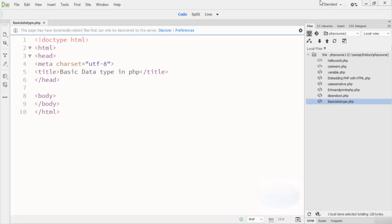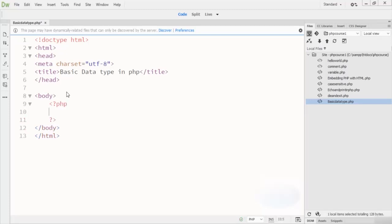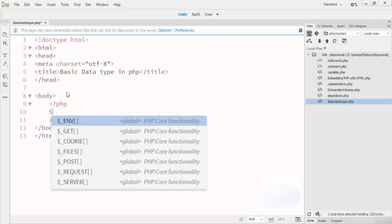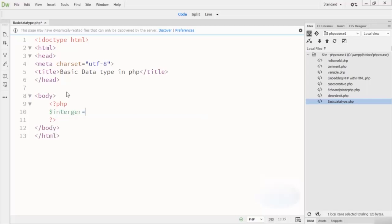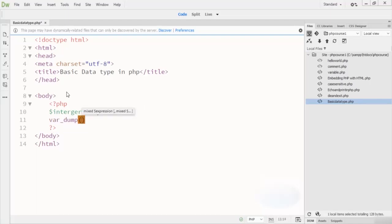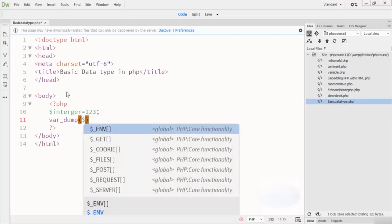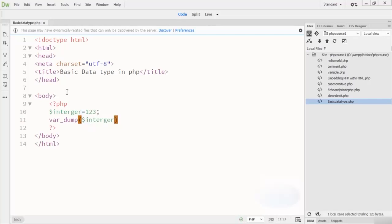Now let me demonstrate. I'll write the PHP opening tag, then declare a variable: dollar integer, which is equal to 123 — a whole number with no decimal. Then I write var_dump and pass the integer variable. This is how we get the integer number displayed.